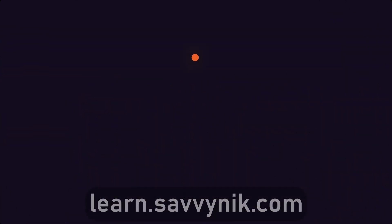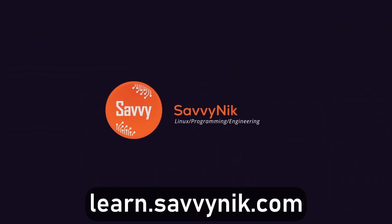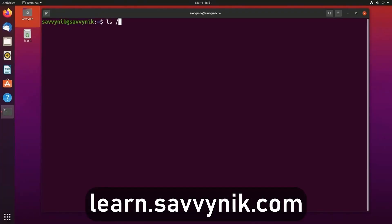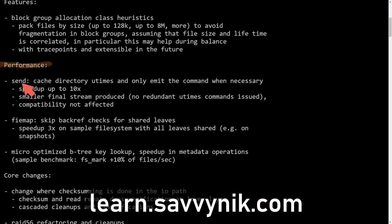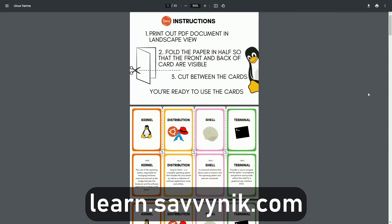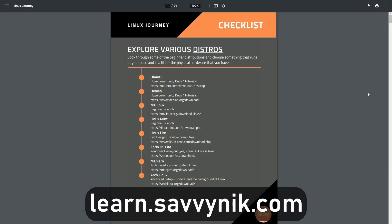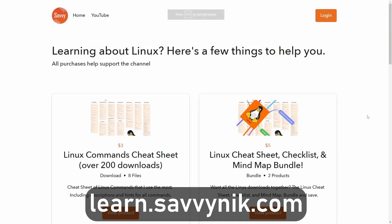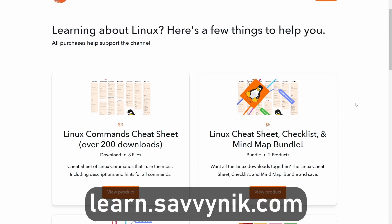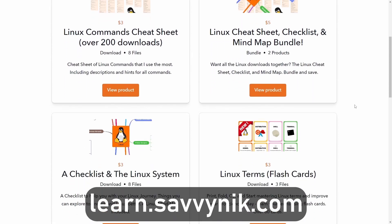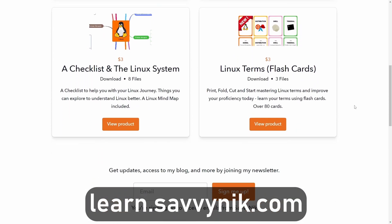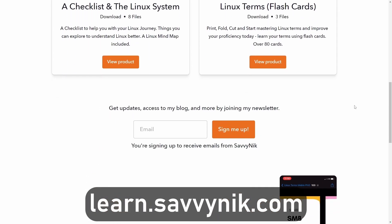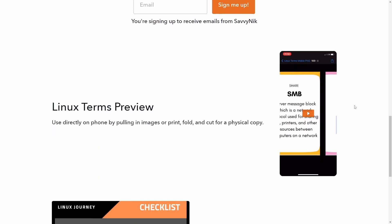Thanks for watching. Linux can be hard to understand, but I take the most commonly used terms, commands, and subjects in Linux and I break them down into simple to read documents, including Linux terms, flashcards, a checklist, a cheat sheet, and a mind map. And if you're ready to level up your Linux experience and knowledge, go to learn.savvynick.com now and get access to these sheets.